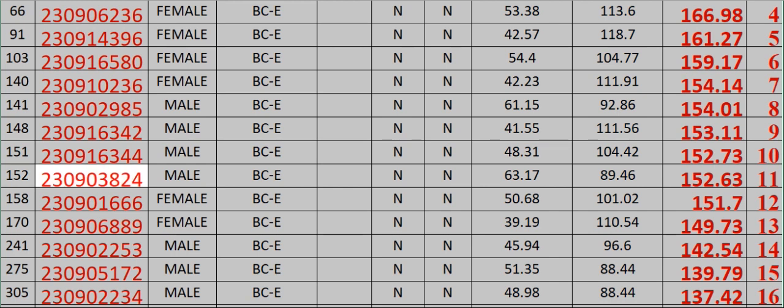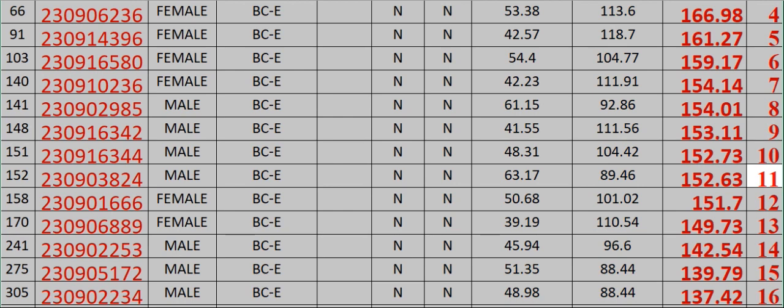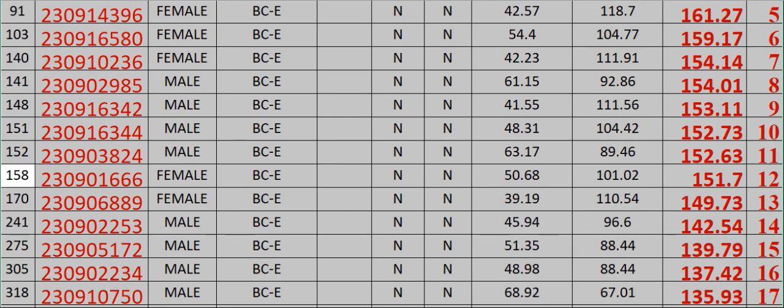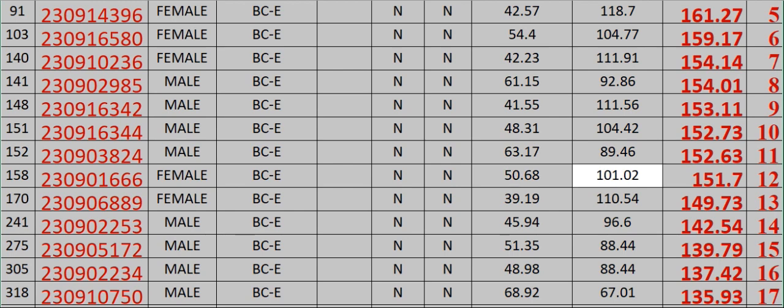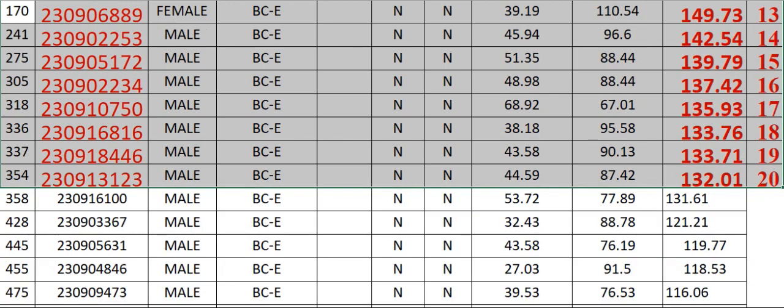230903824 Male BCE N N 63.17 89.46 152.63 Rank 11. 158 230901666 Female BCE N N 50.68 101.02 151.7 Rank 12. 170.